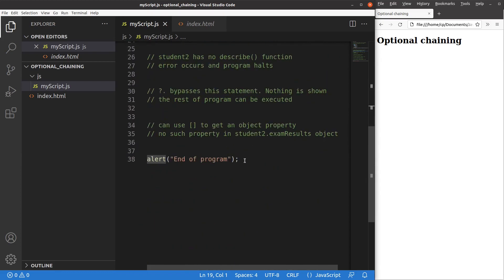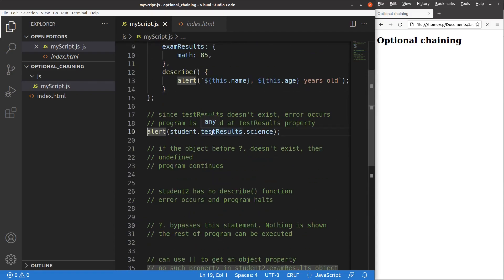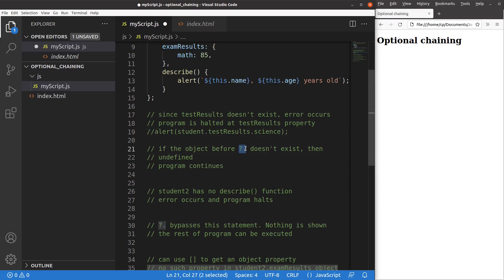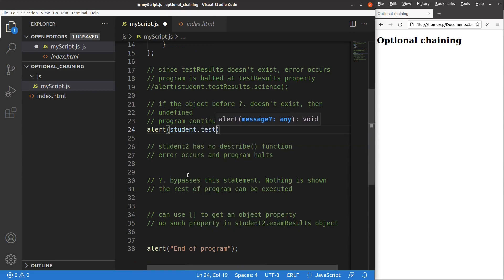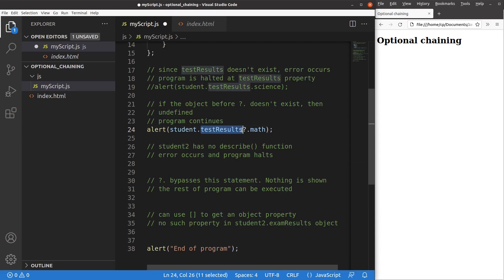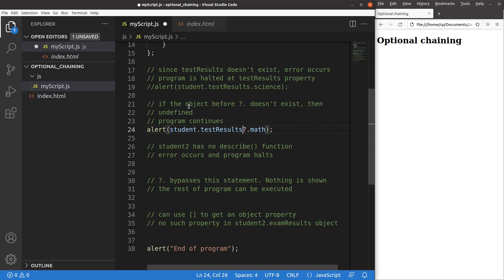So if I want the program to go further and bypass this object existence problem, I can use the optional chaining approach. The idea is to use a question mark followed by a period, instead of just one period. Suppose I'm not really sure whether this object exists or not — I use a question mark followed by a period to indicate that I'm suspicious about the existence of this particular object. And if the object before this pattern doesn't really exist, then the object is undefined, but the program can still continue.